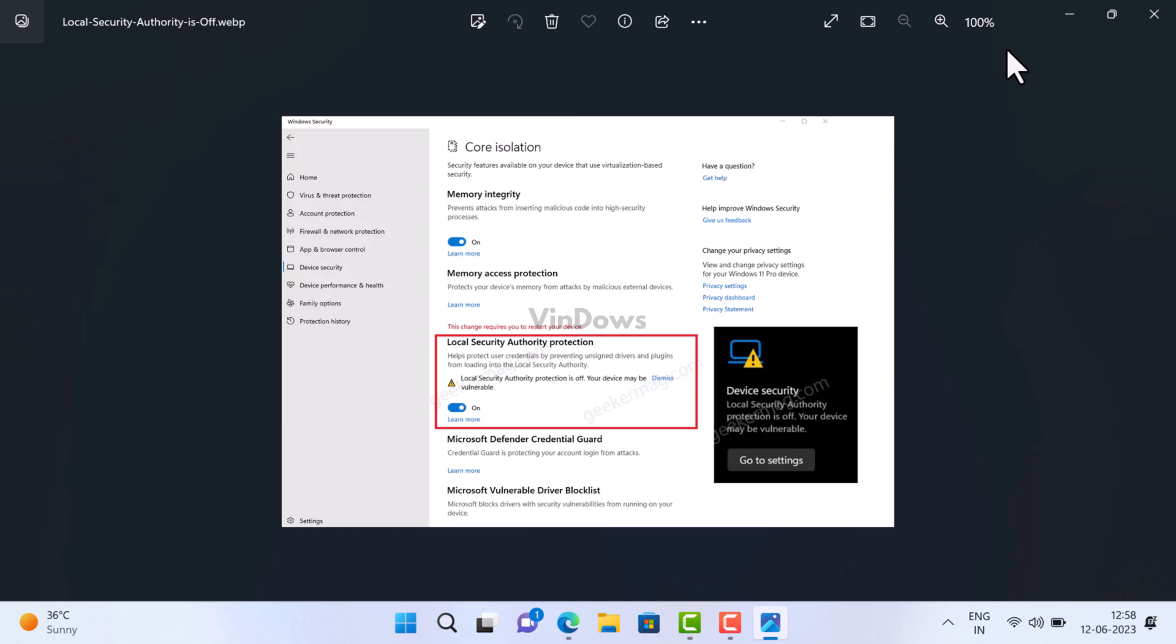The message reads 'Local Security Authority Protection is off. Your device may be vulnerable' in the Device Security settings of Windows Security app. This is actually a visual or GUI bug that keeps showing this message even when the required security feature is enabled.